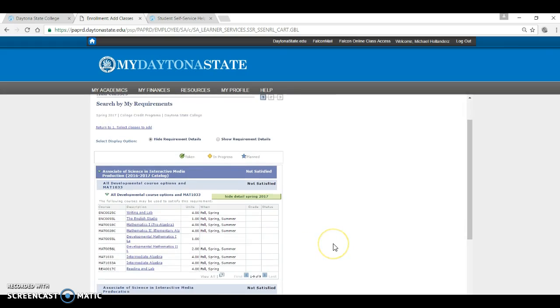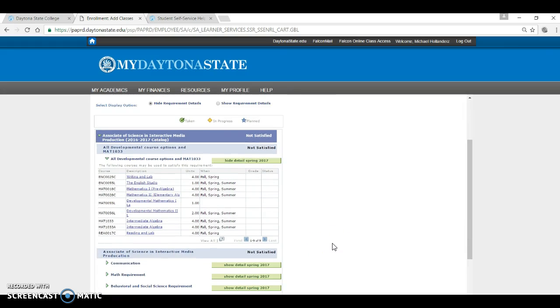It shows you what areas of your degree that you need to complete. If it shows Not Satisfied, you need to take that course or courses to complete a requirement. Let's see an example.